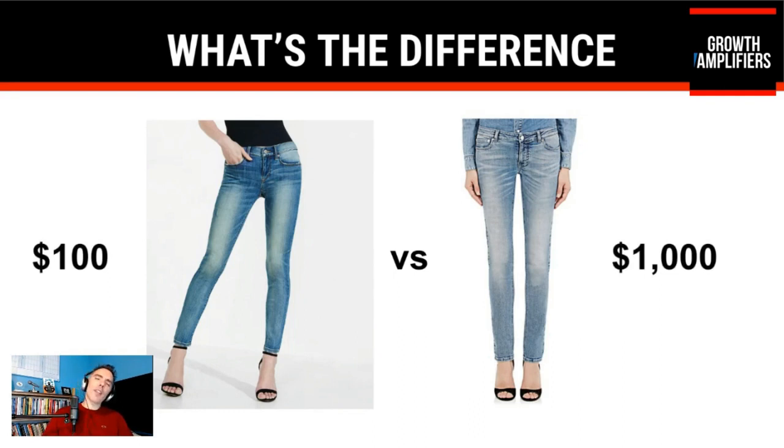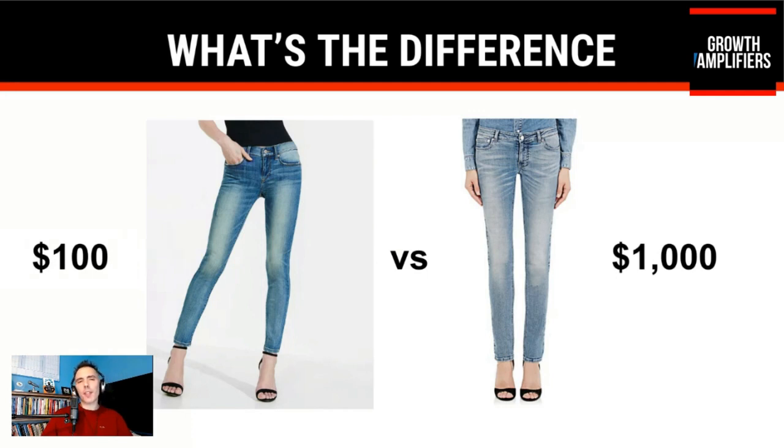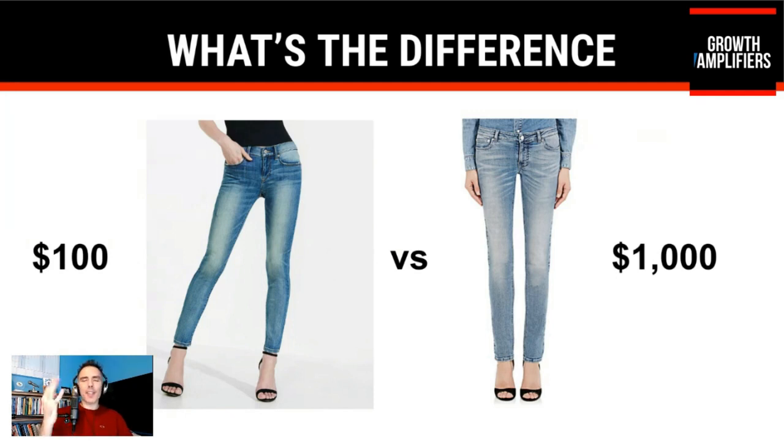The big difference is the price of the jeans. The jeans on the left are a hundred dollars. The jeans on the right are $1,000. Now, are the jeans on the right 10 times better? Not really. Then what's the difference? Branding. It's the brand.